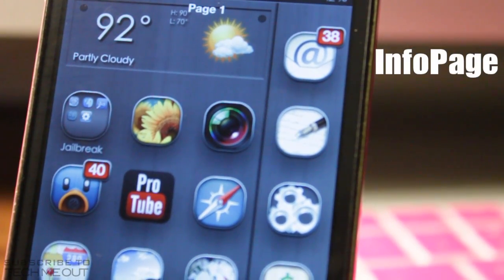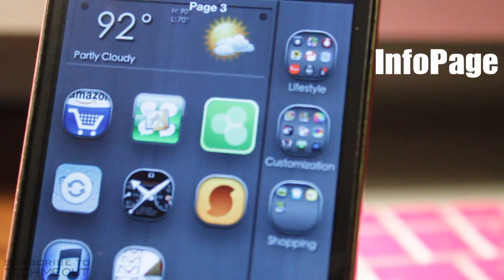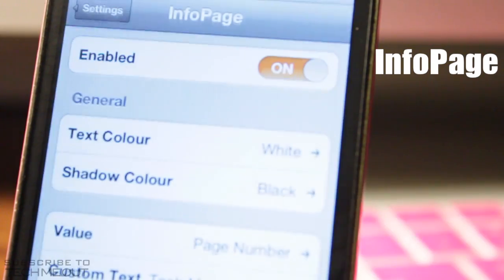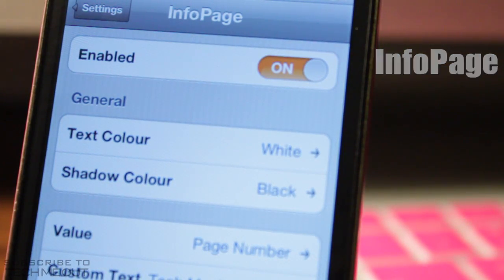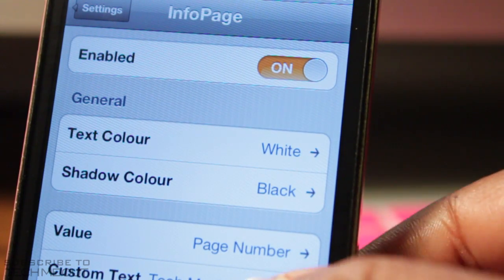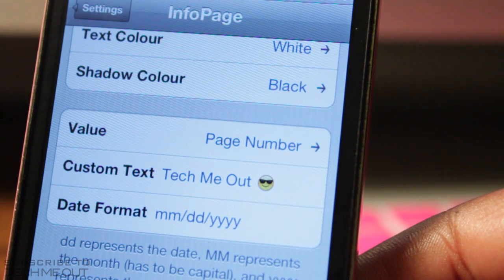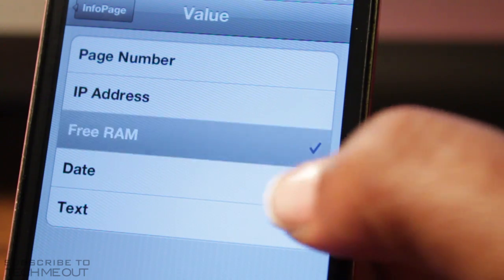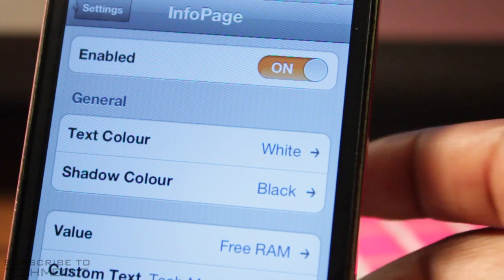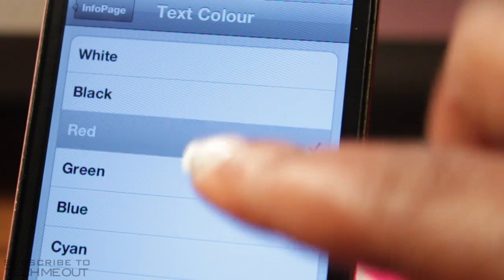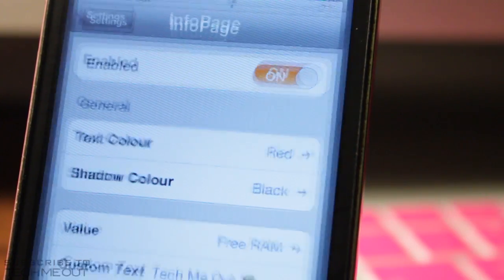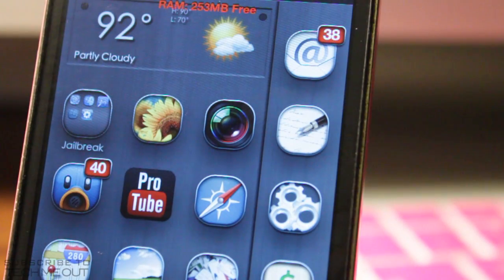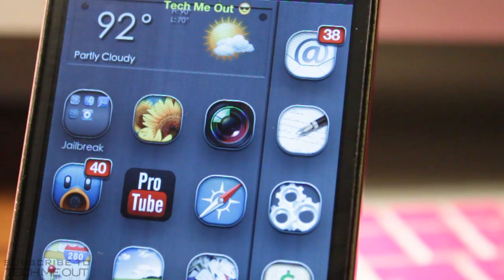Next we have Info Page, which allows you to add custom text above your icons on your home screen — I currently have page numbers displayed. In settings you can enable or disable the tweak, adjust the text color, and change the value. Selecting the value gives you options to display your IP address or the available RAM on your device. The one downside is it seems a bit glitchy — after making changes it may still show the old text on the home screen, and the workaround is to reopen the settings or toggle the tweak on and off.